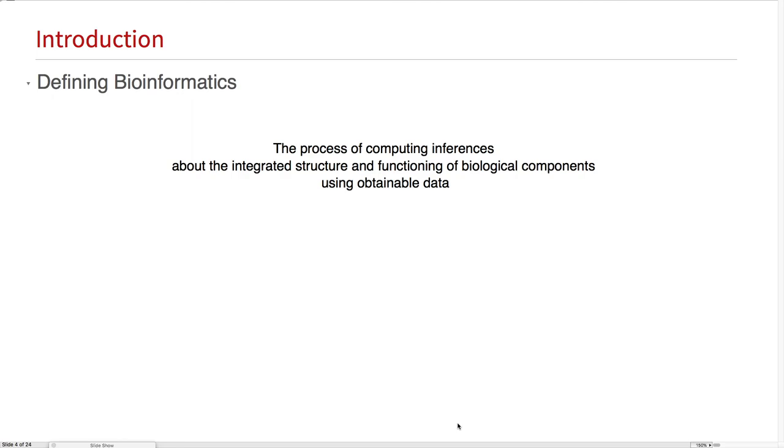So, for the purposes of this talk, bioinformatics is the process of computing inferences about the structure and functioning of biological components using obtainable data in an integrated way.